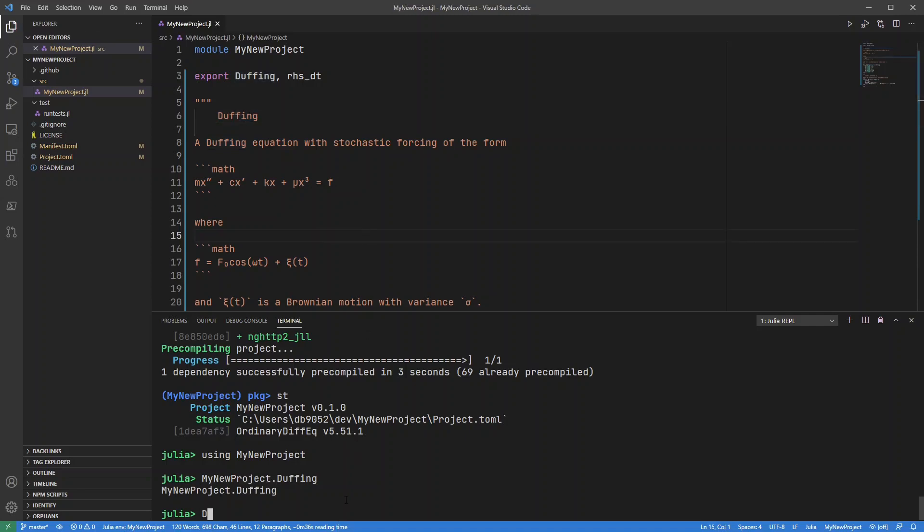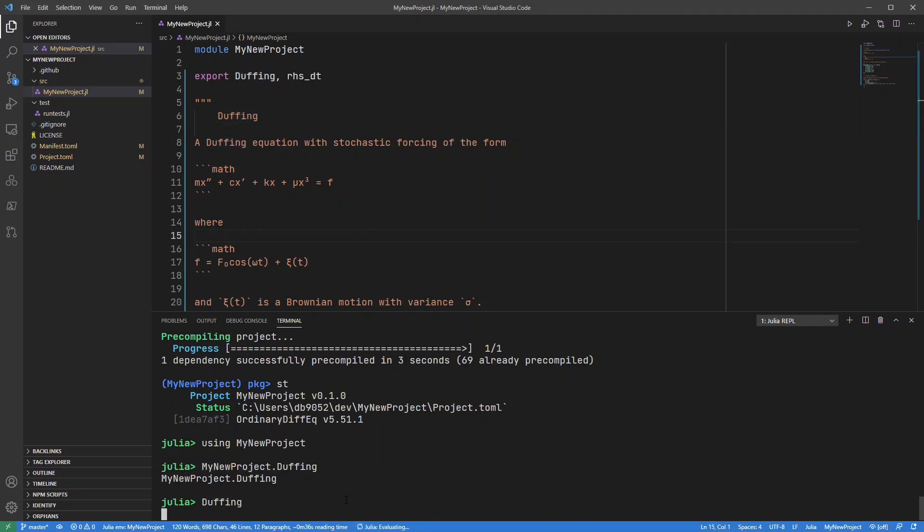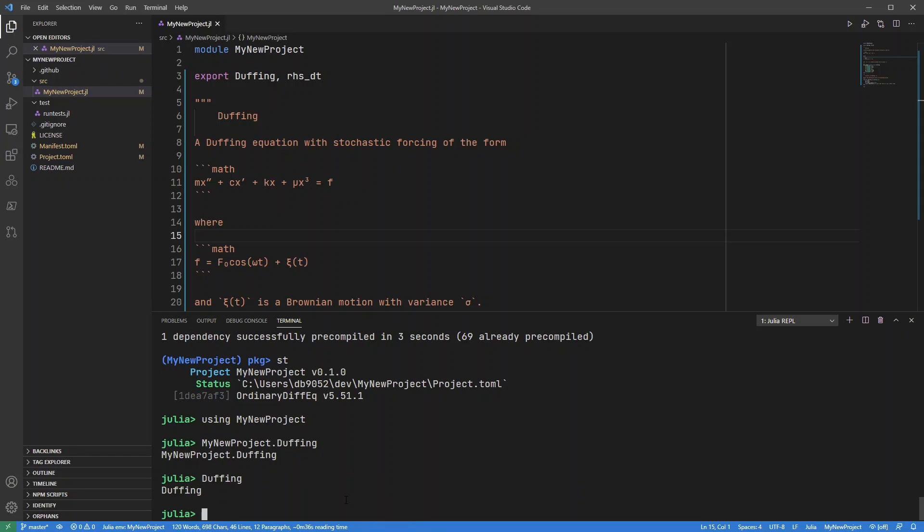And now if I go Duffing, it can see it. There, taking a moment. So this is REVISE working. There we go, it's found that Duffing type.